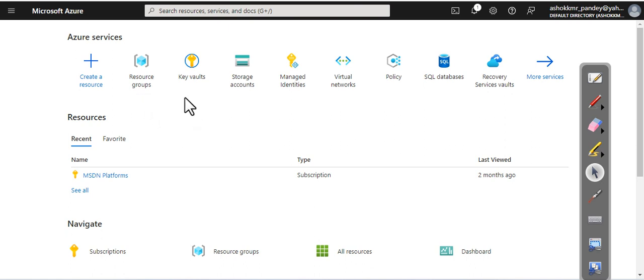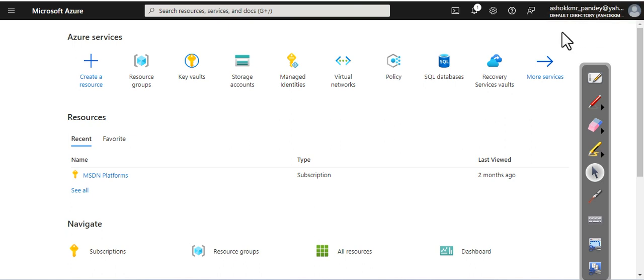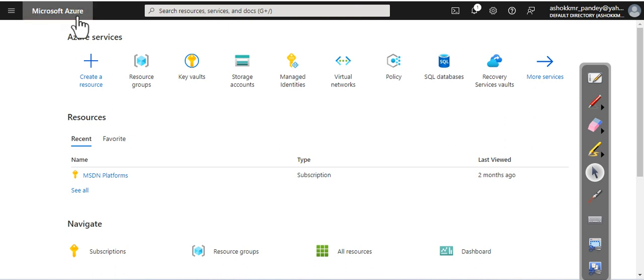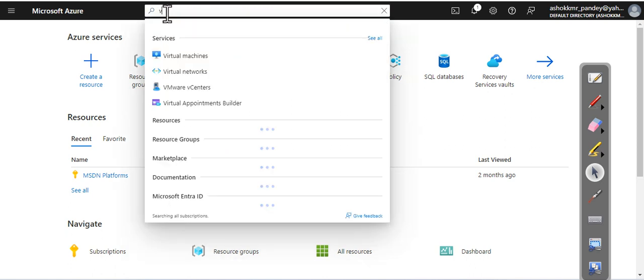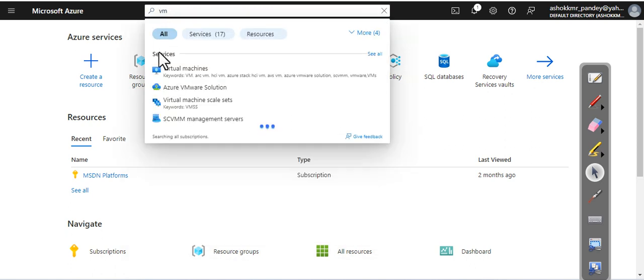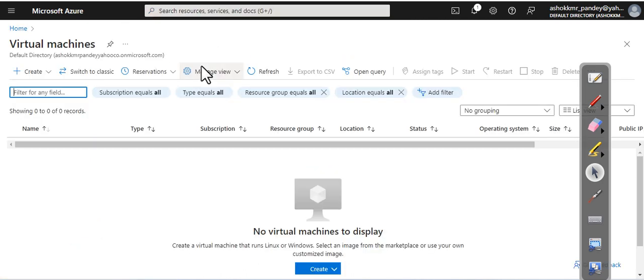Once you log in, make sure you see your account here. Now first of all, you see I have logged into Azure. Here in the search box, just type VM and you see this virtual machine. Click on the virtual machine.